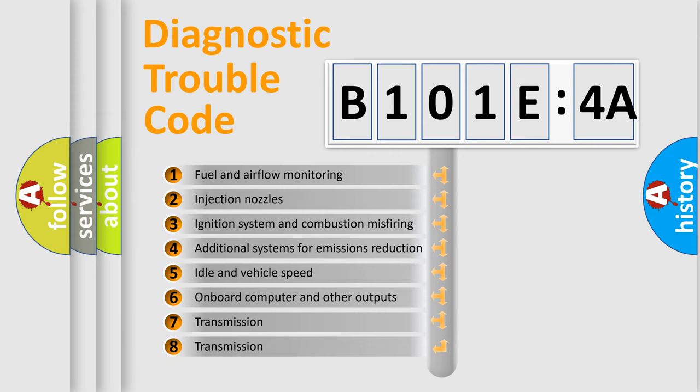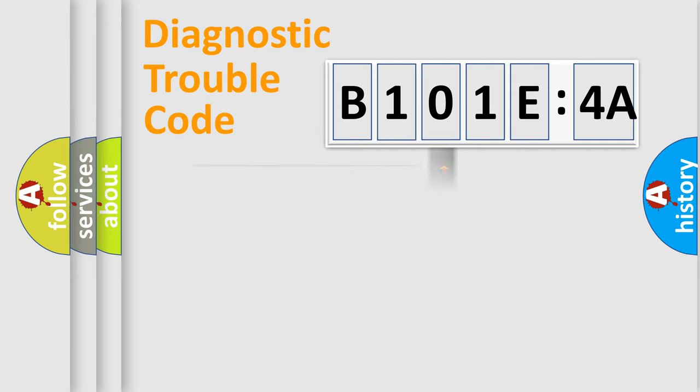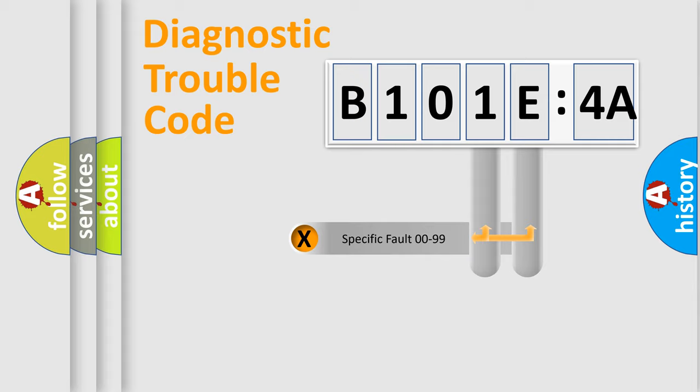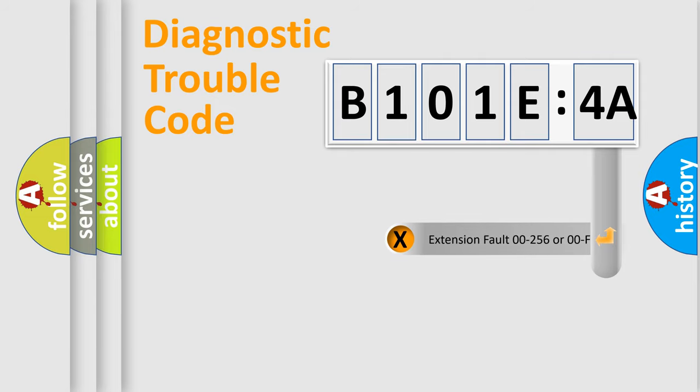The third character specifies a subset of errors. The distribution shown is valid only for the standardized DTC code. Only the last two characters define the specific fault of the group. The add-on to the error code serves to specify the status in more detail.